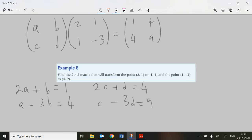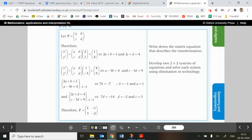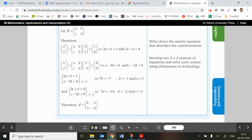You can see what the book does — they've set up the two matrix equations, derived the a, b and c, d equations separately, and solved two pairs of simultaneous equations. The result is: a = 1, b = −1, c = 3, d = −2. You could also use your calculator to solve systems of linear equations — calculators are allowed in all exams in this course.